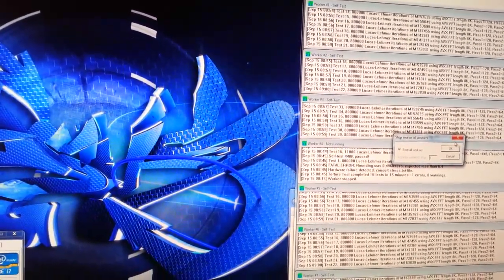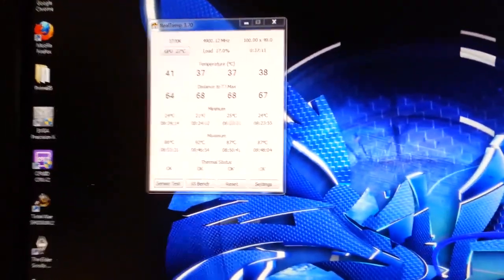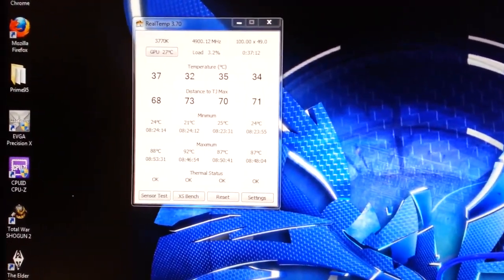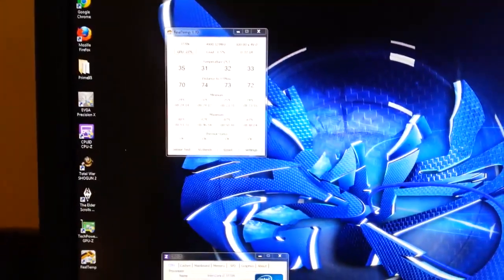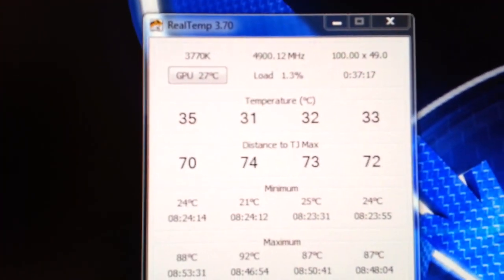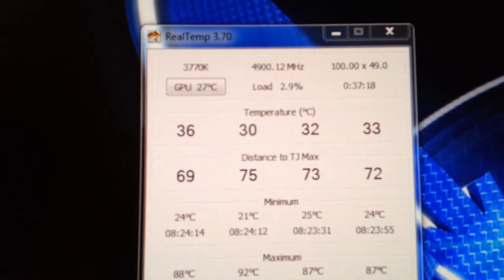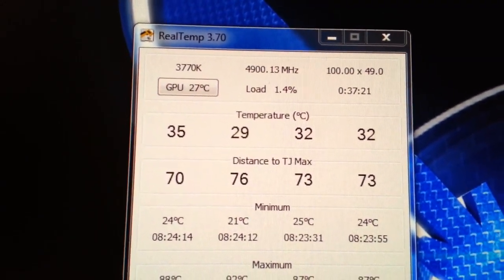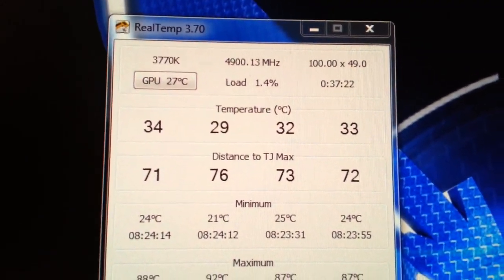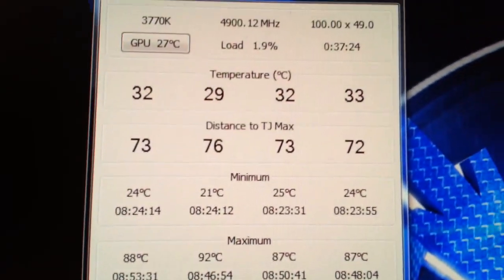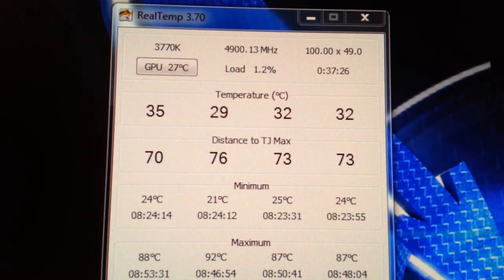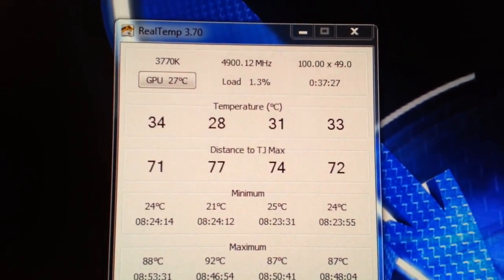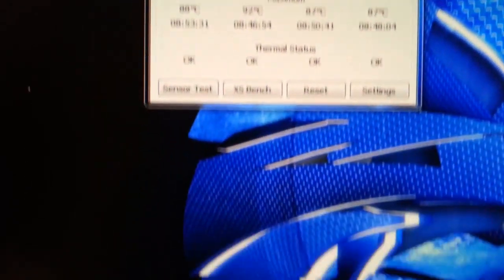I may try and push it upwards of 4.9 GHz again, maybe with lower voltage. But I'm not very happy with the temperatures. As you can see it drops down back to 1% load, and the temperature drops down to upper 20s, lower 30s, as it should be.